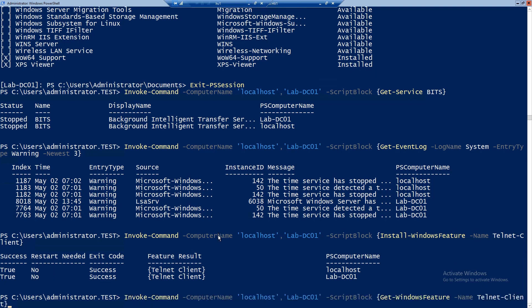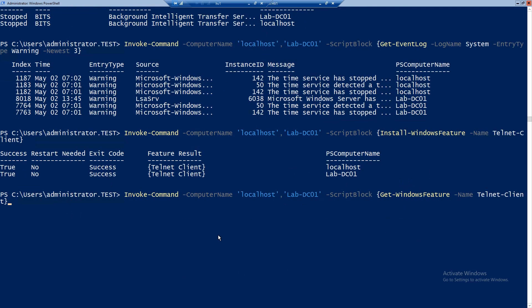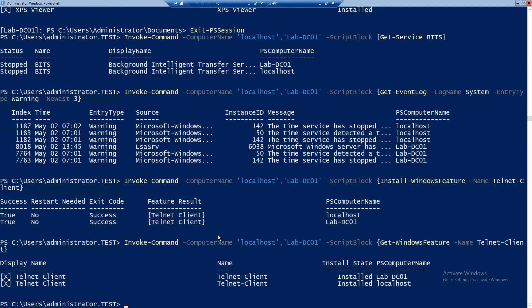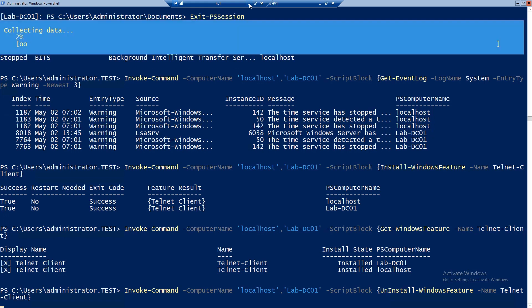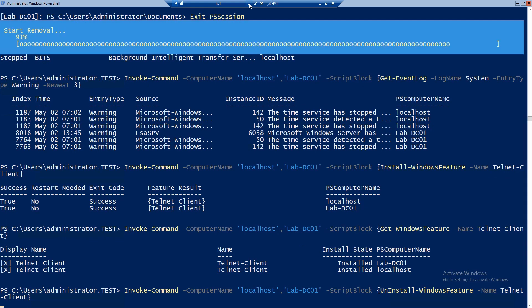We have both of them installed and no restart needed. Just to make sure, I will run Invoke-Command to get the Telnet Client feature — and it's installed on both. Now let's say we want to uninstall it. We just run the Uninstall-WindowsFeature command and it will go ahead and remove this feature from both our servers.